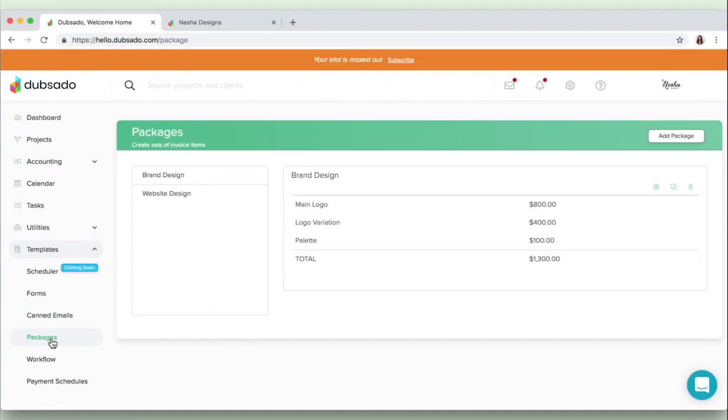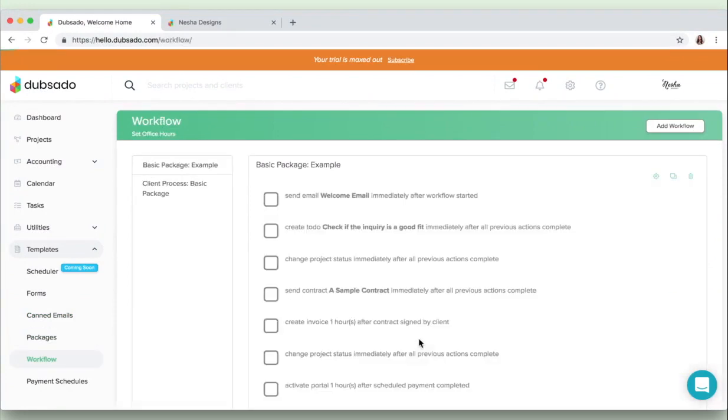Okay, so then you've got the packages section which is basically where you can create your packages and then you can just easily apply them to your invoices. Then there's my favorite section of all inside Dubsado and that's the workflow section.